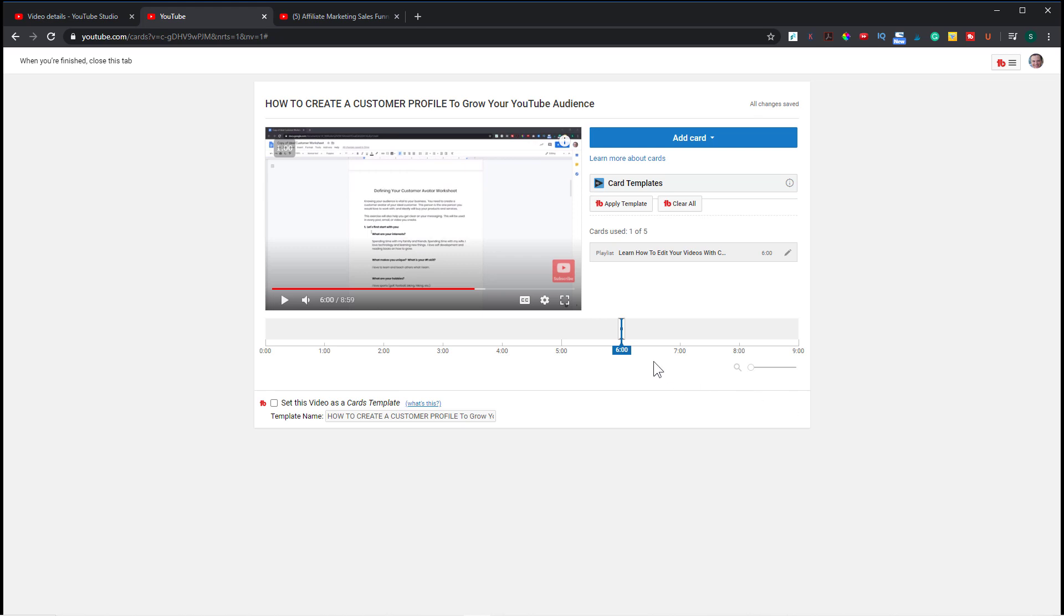Now, whenever someone got to the six minute mark and they clicked on this, it would take them to the very first video in that playlist. And that's a great way to keep people on your YouTube channel is to have them go directly to a playlist. So you should probably use playlists in your cards if you can. Because like I said, YouTube loves when you keep people on the platform.